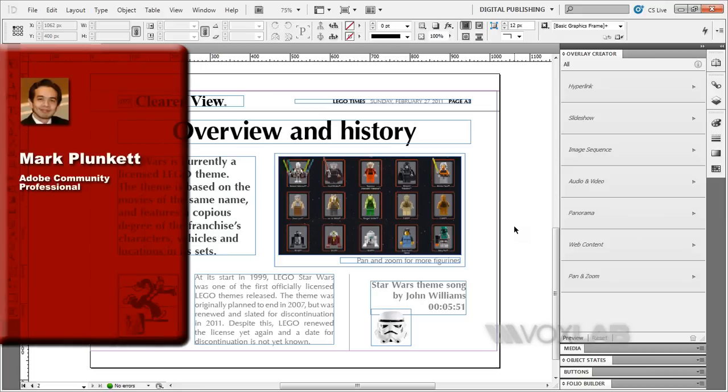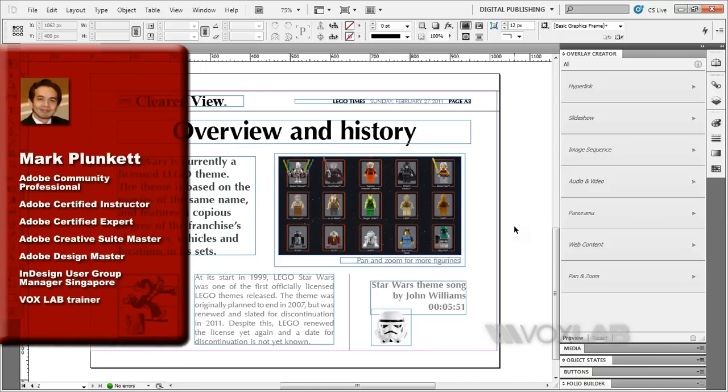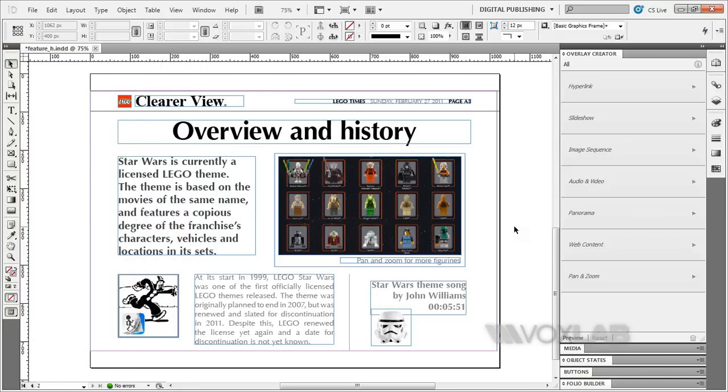My name is Mark Plunkett and in today's tutorial I'm going to be talking about how to place audio inside InDesign to be published to the iPad using Digital Publishing Suite.